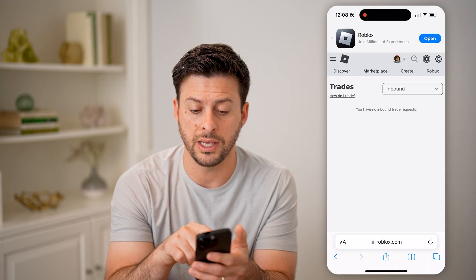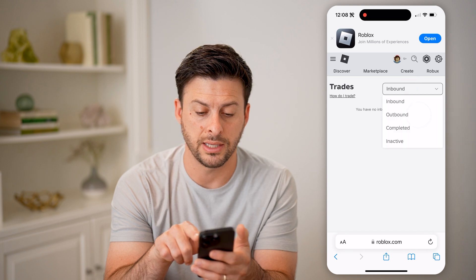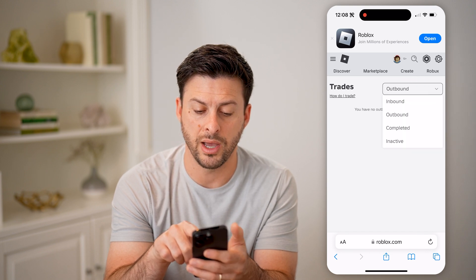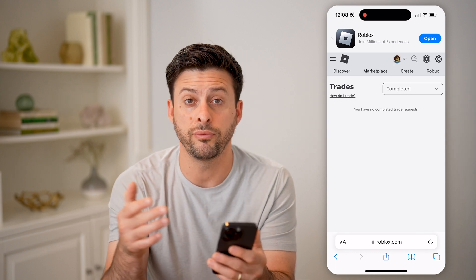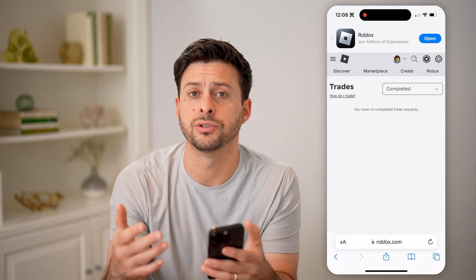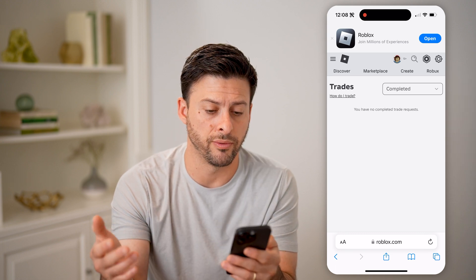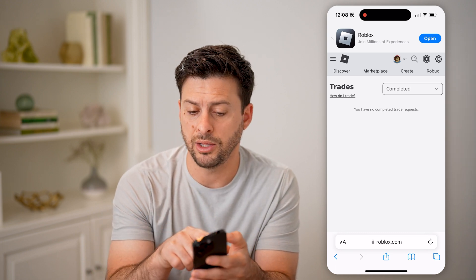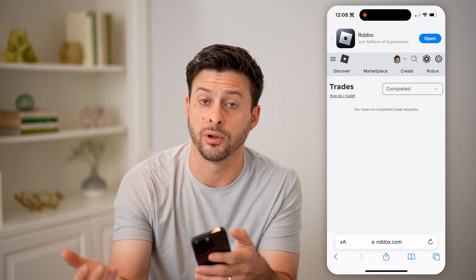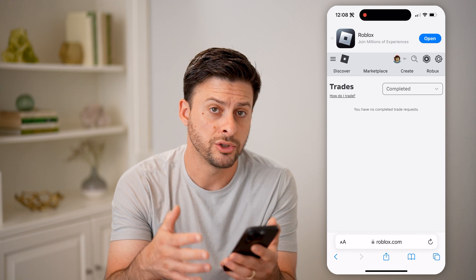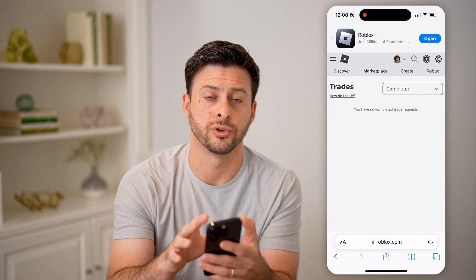You can see I have no inbound trade requests here. I can tap on inbound, check outbound, completed, or inactive — you can see all of your trades and your entire trade history here on your iPhone or Android mobile phone. Keep in mind, you can always go to a friend and initiate a trade, or basically chat with someone to get a trade going as well on the web-based version.